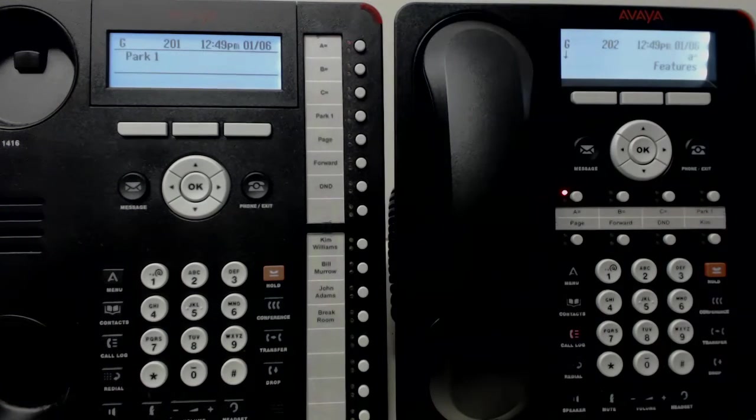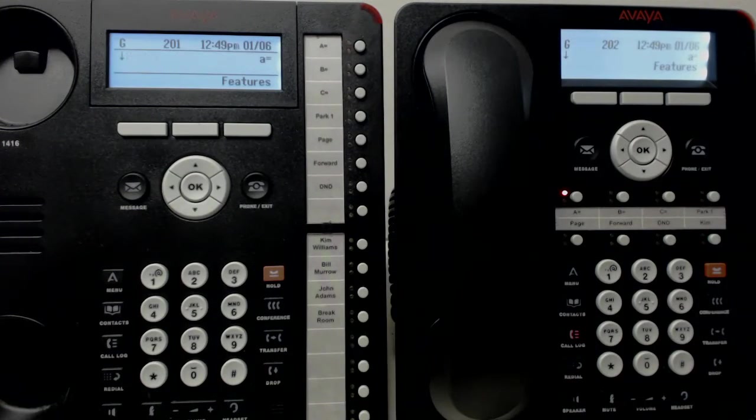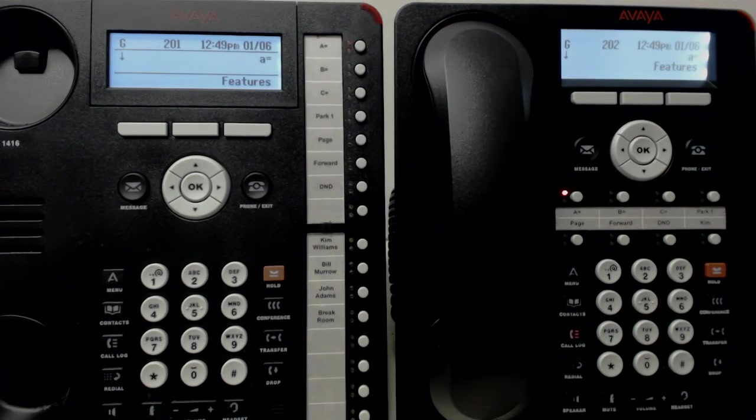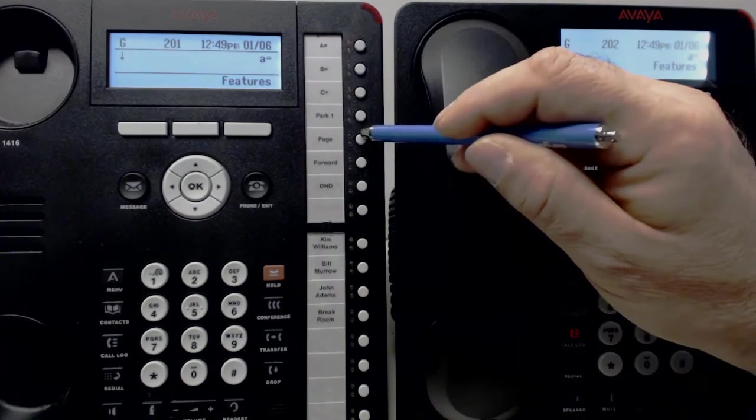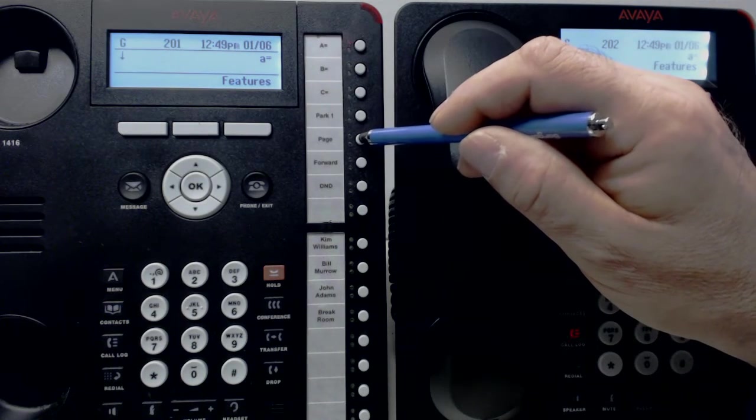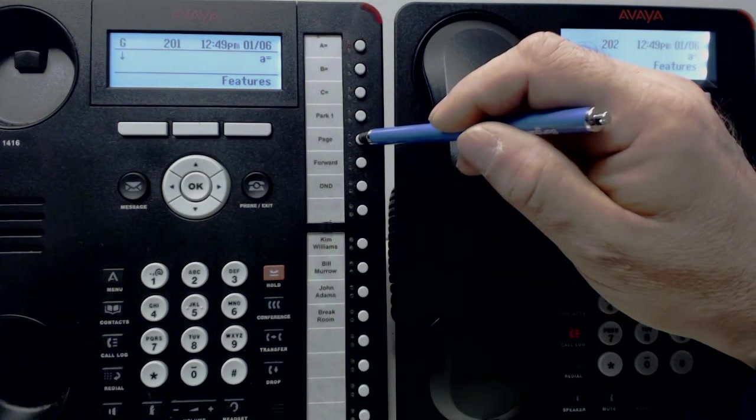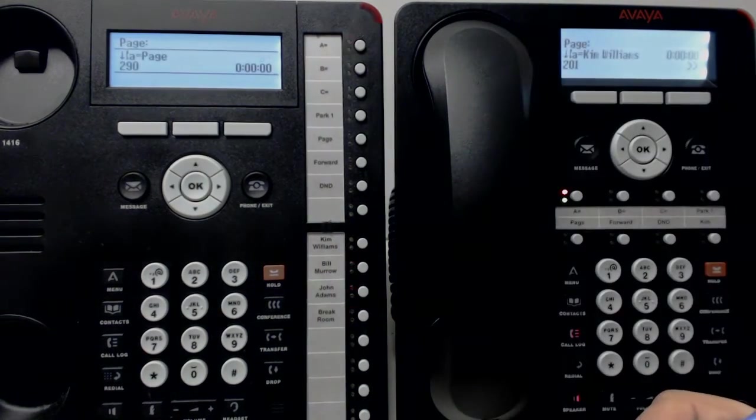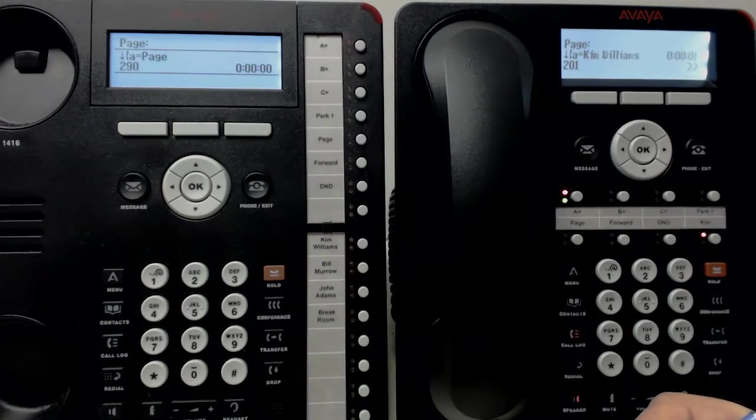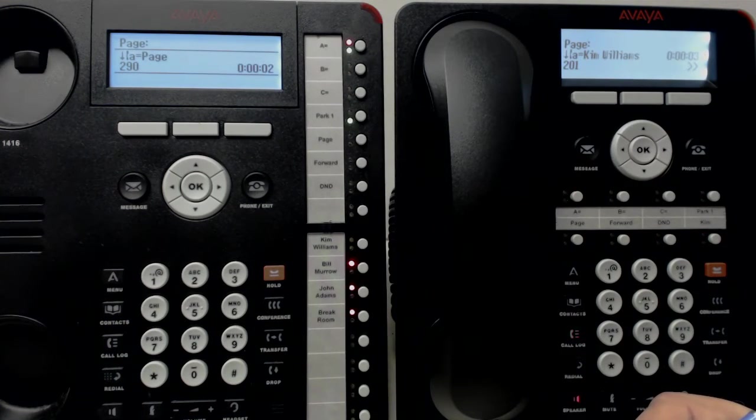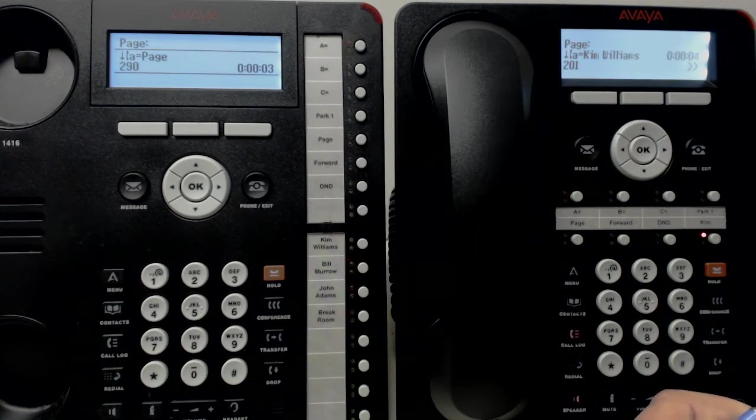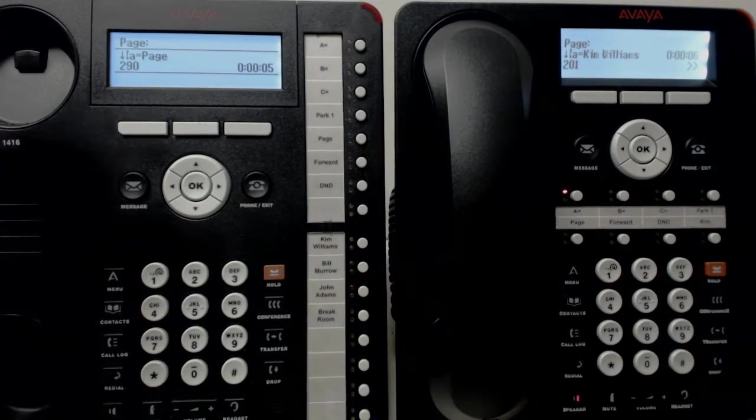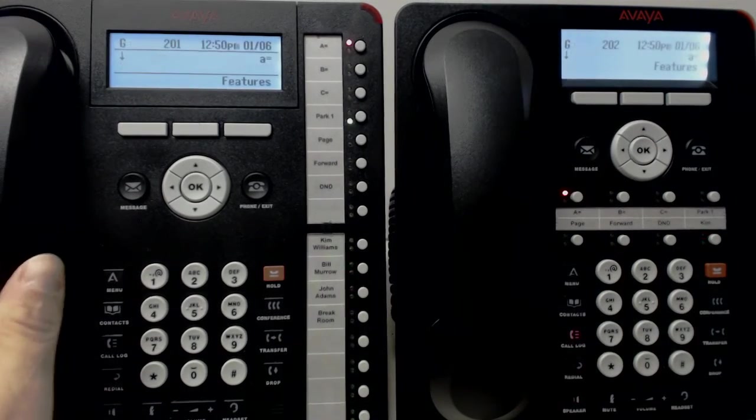So now we put that call on Park, even though we told the people to please hold. Now we're going to go over to Page and try to locate Bill. We'll have to wait for the beep first. Hello Bill, you have a call on Park 1. Hang up.